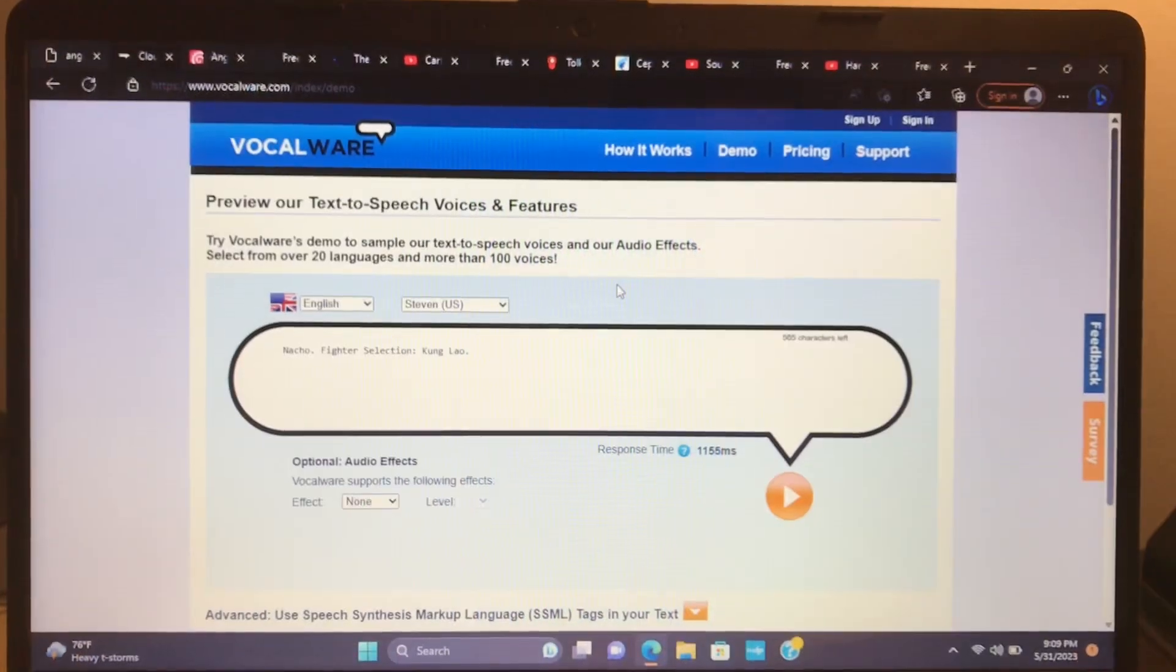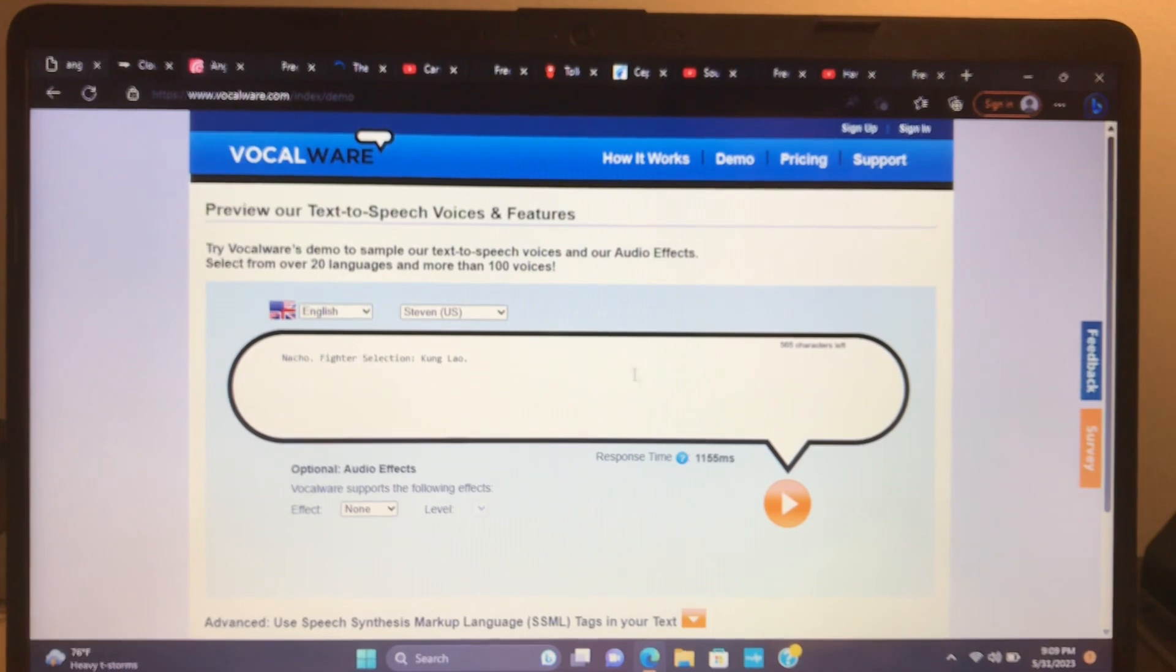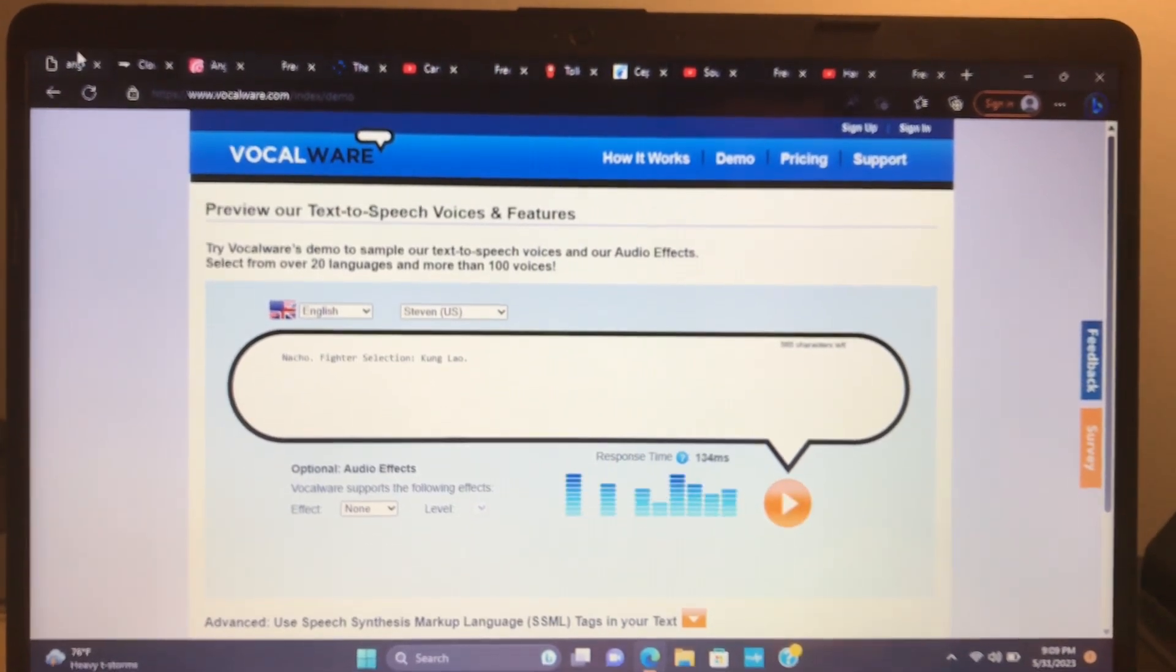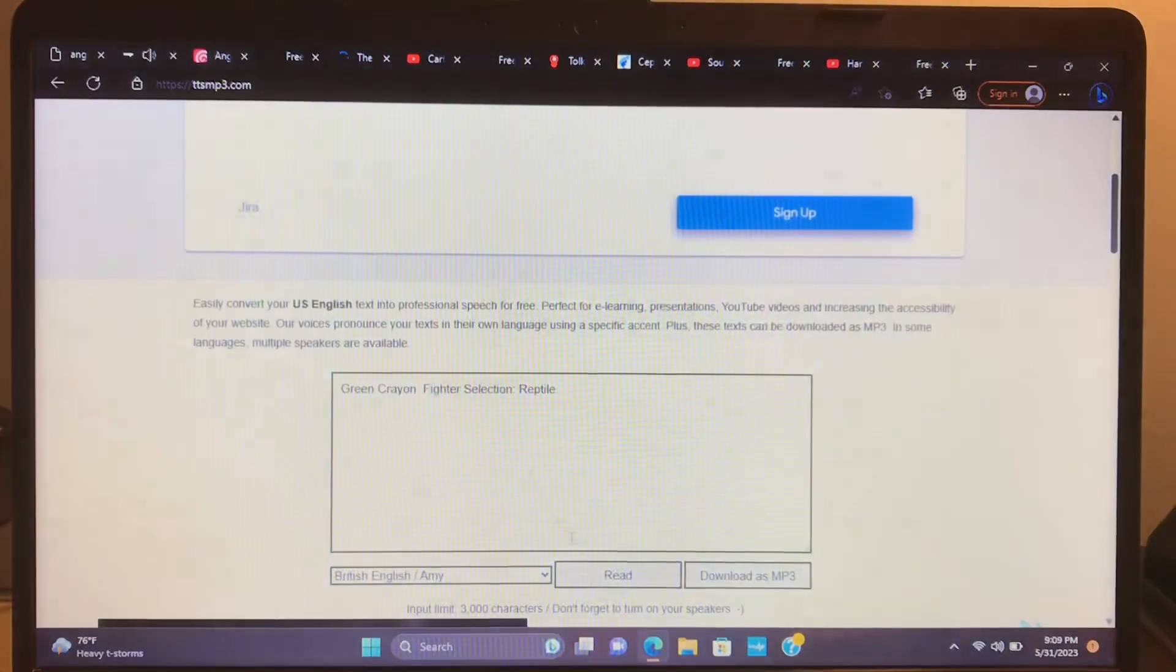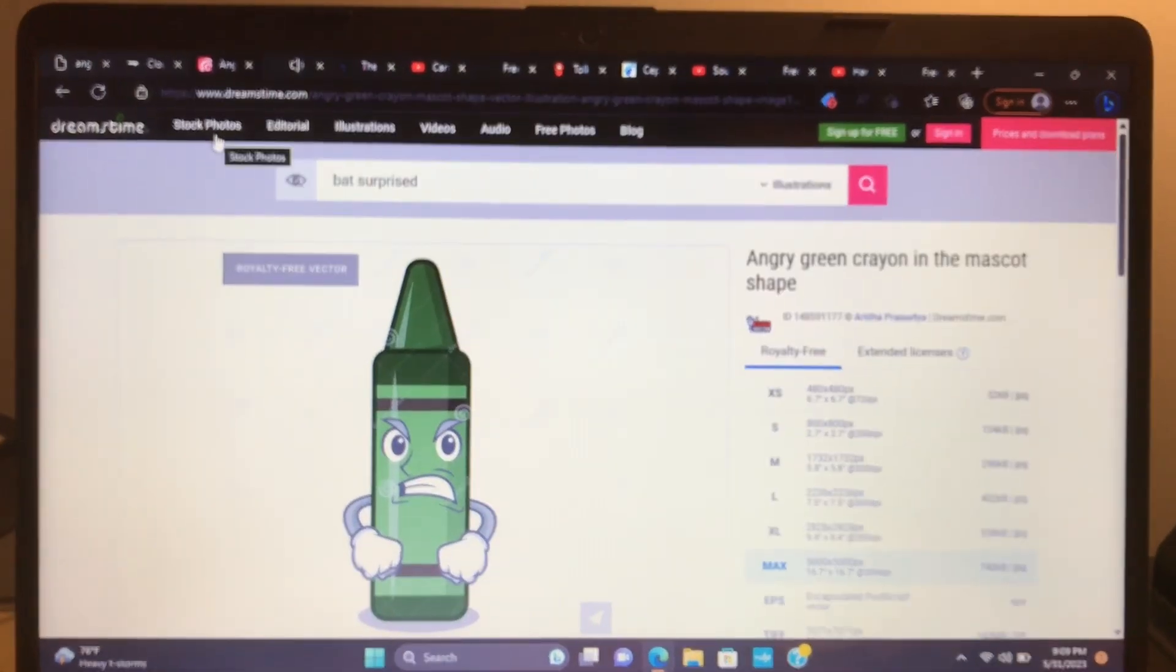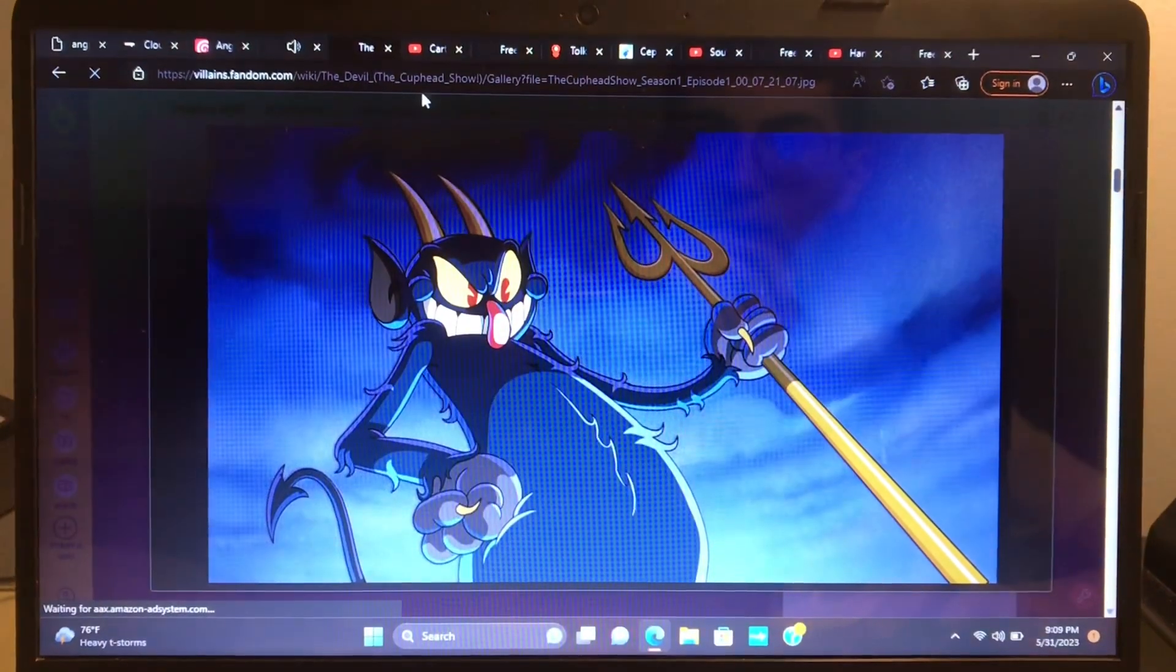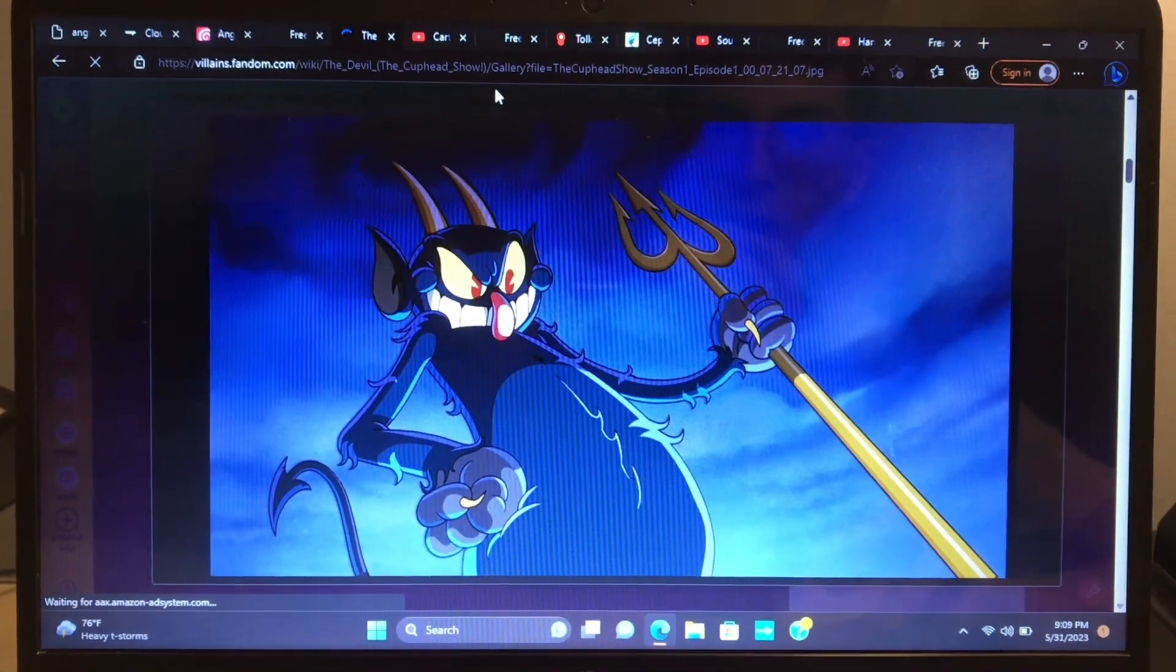And now for the newer fighters, introductions and interviews. Natural, fighter selection: Kung Lao. Green Crayon, fighter selection: Reptile. The Devil, fighter selection: Shang Tsung.